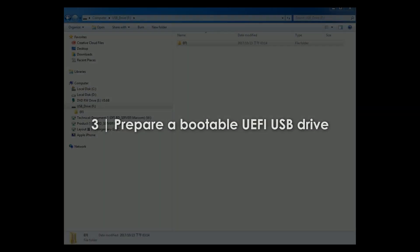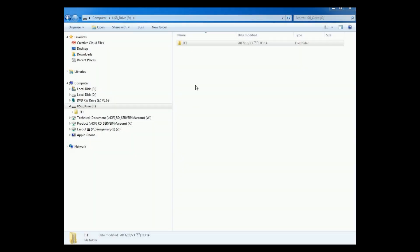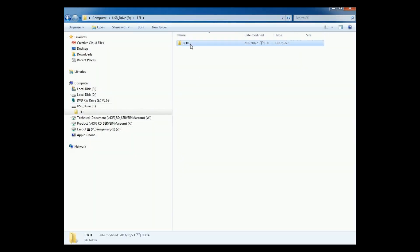Prepare a bootable UEFI USB drive. You may obtain the EFI boot files from our technical support. Create the backslash EFI backslash boot directory on the FAT32 format USB drive.